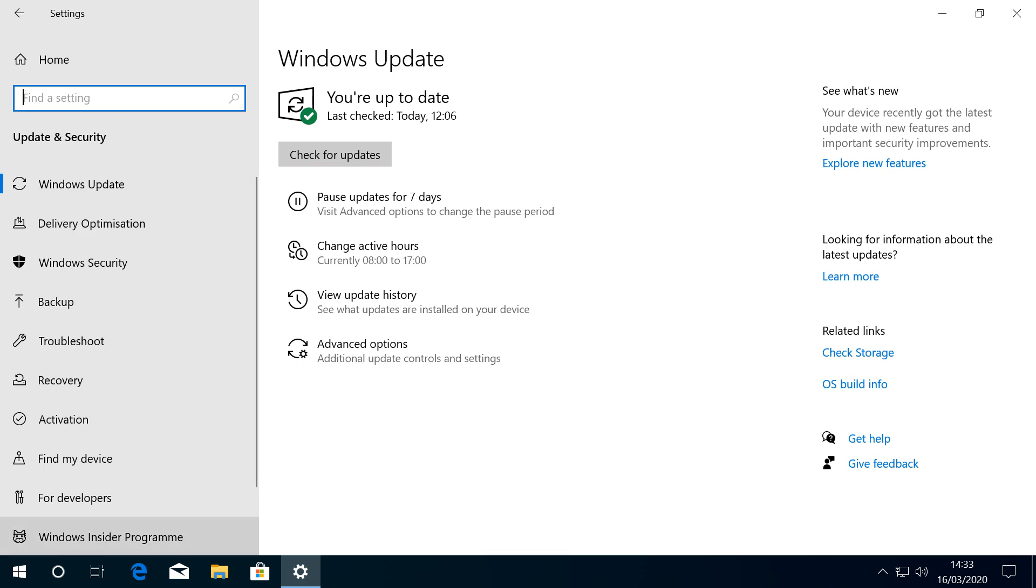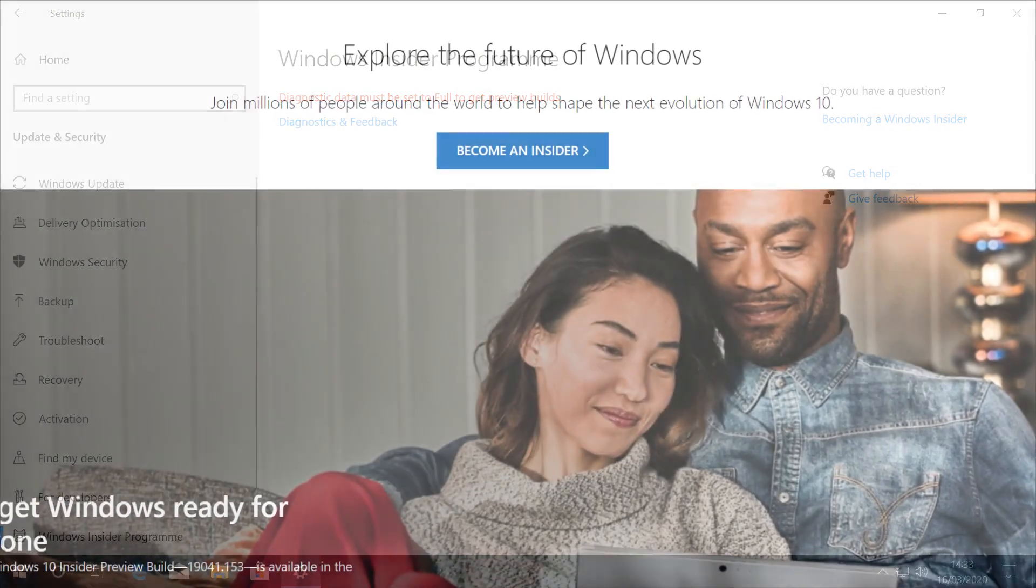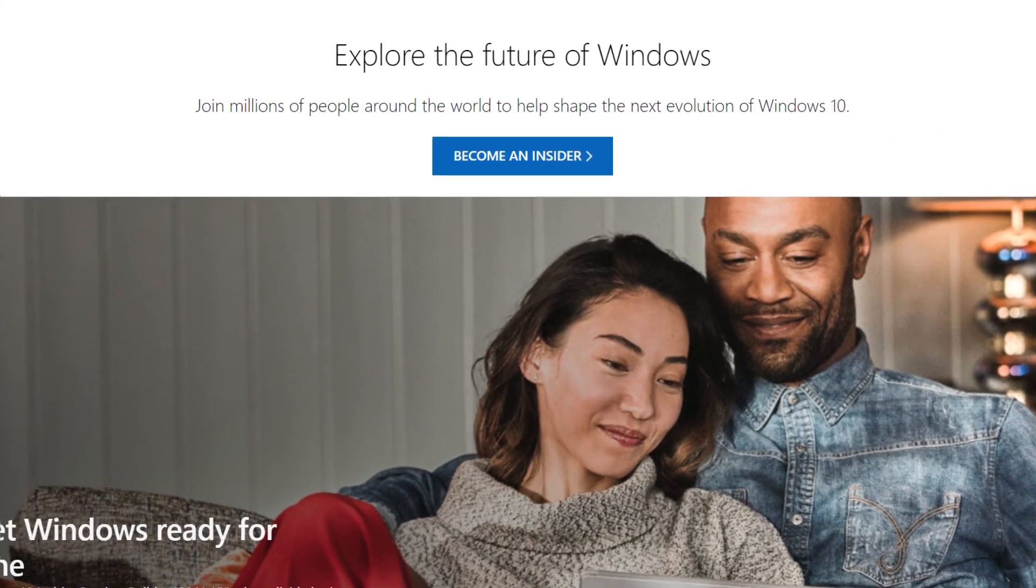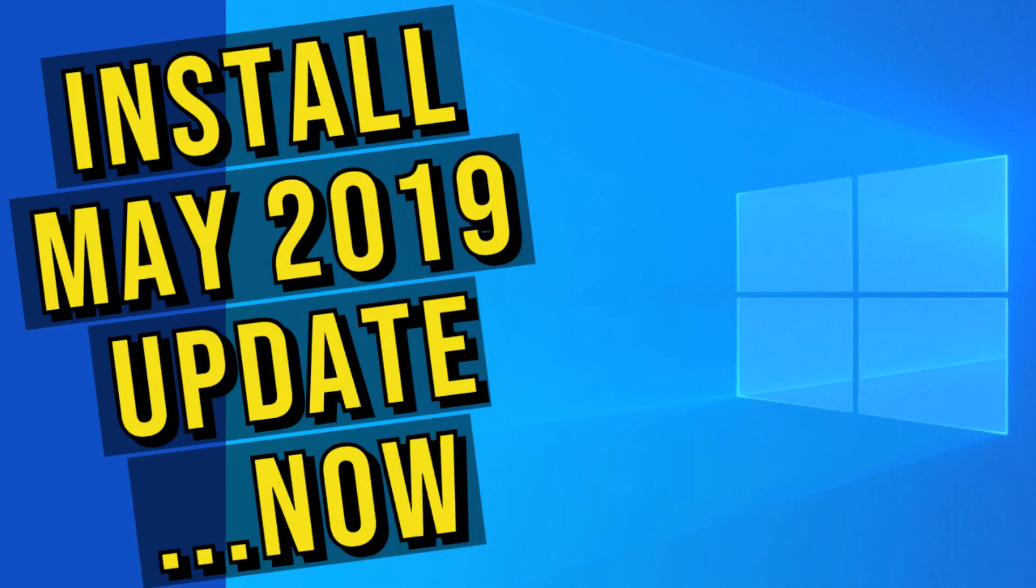We're going to join the Windows Insider program, so we click that option from the Windows Update menu. What happens next depends upon your current setup and whether you have an existing membership of the Windows Insider program, possibly as a consequence of having followed our 2019 tutorial.